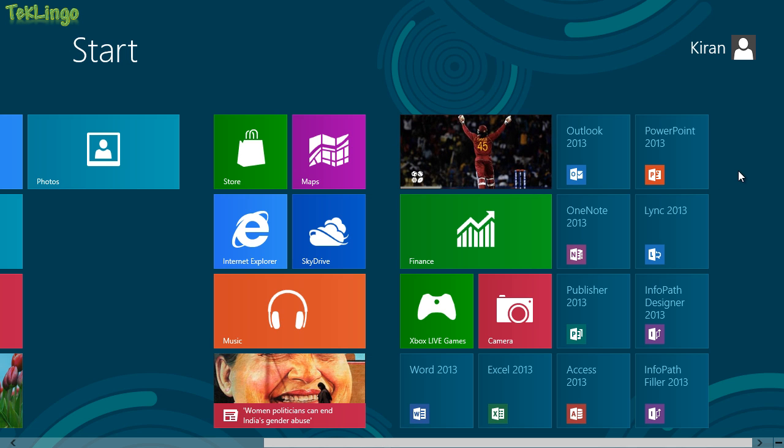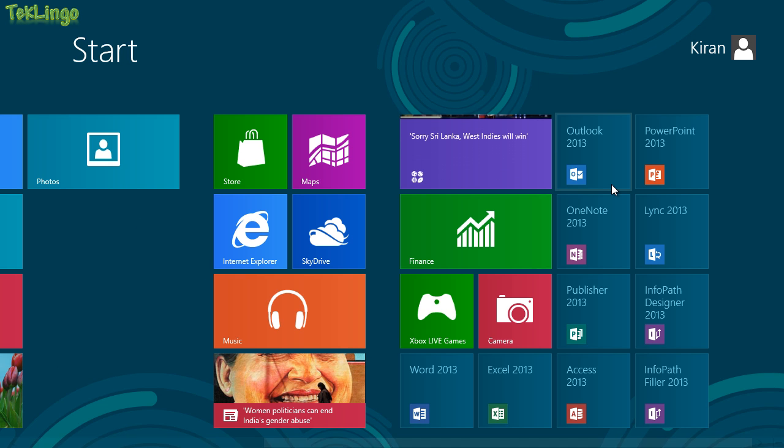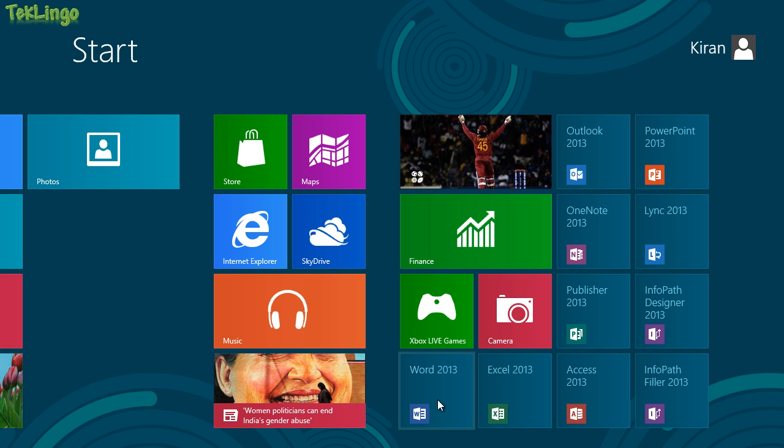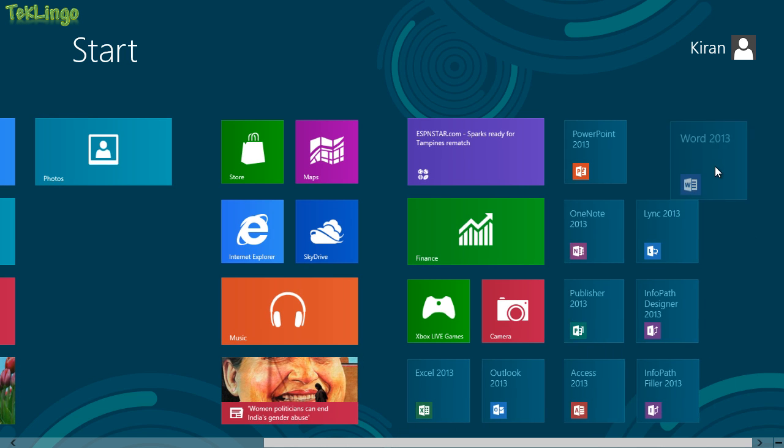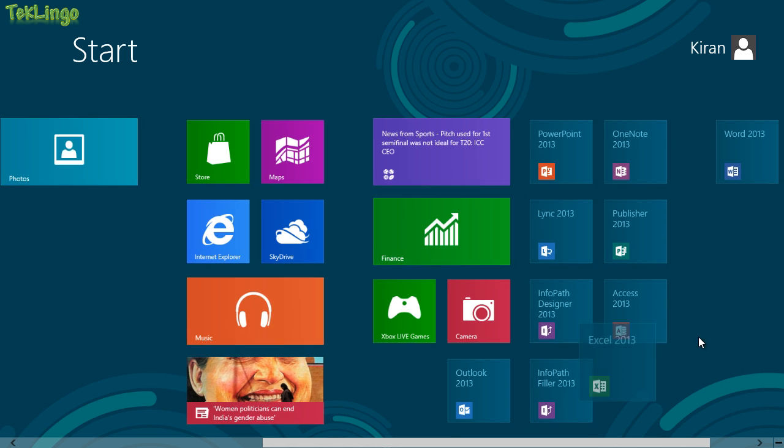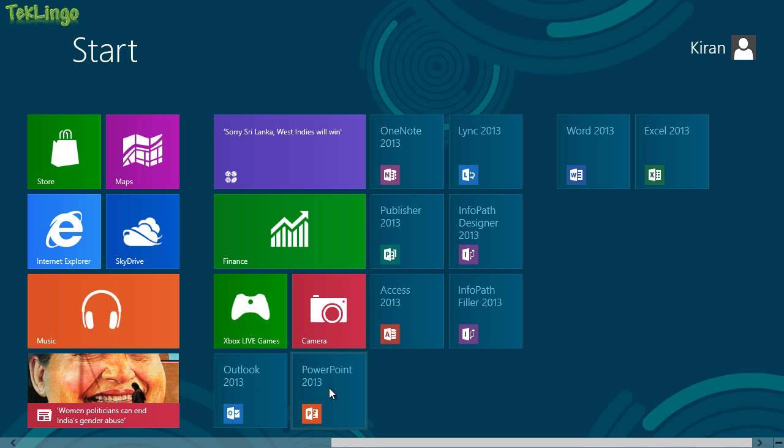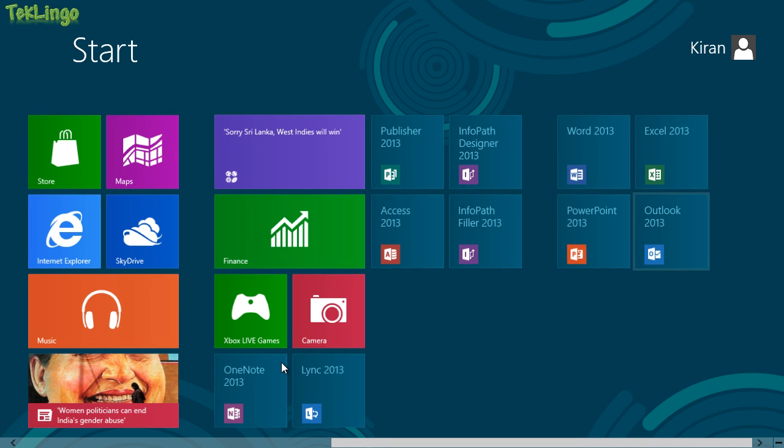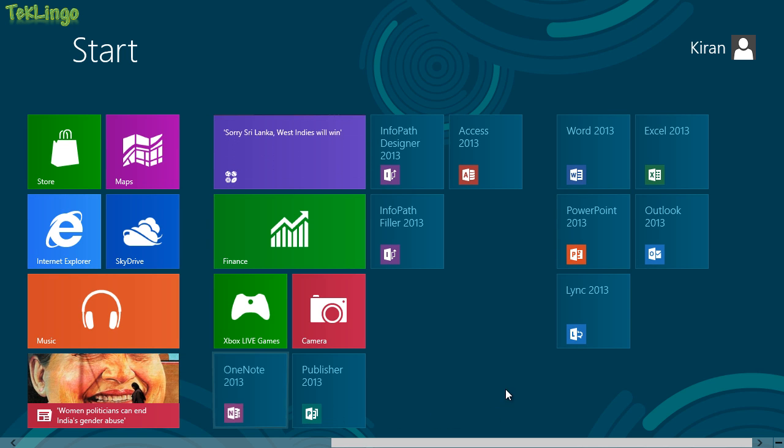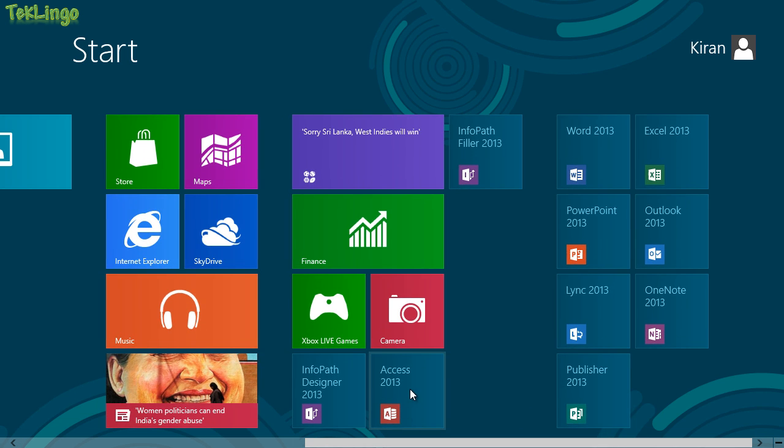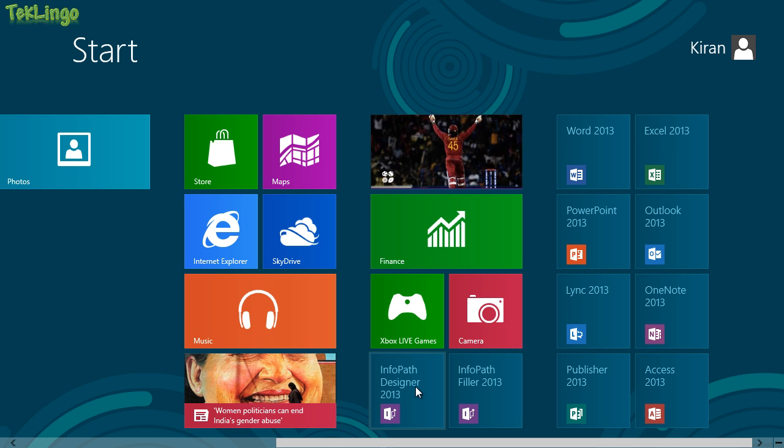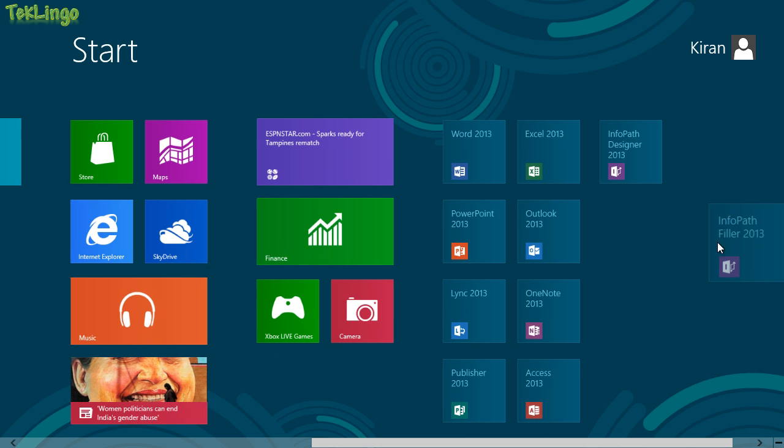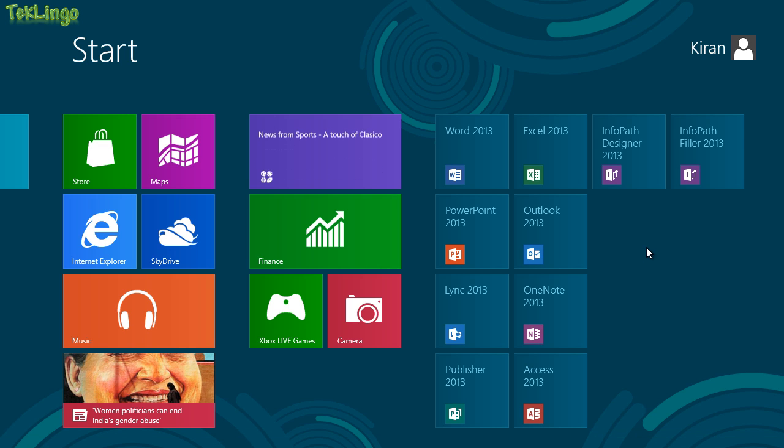Likewise, I'm going to create another group called Office. First thing that I'll do is I'll drag all the Office apps to the right side. Let me take Word and put it to the right side. Same with Excel. You can put them in any order. And next thing I'll do is I'll put PowerPoint, Outlook, Link, OneNote, Publisher.